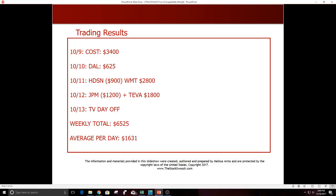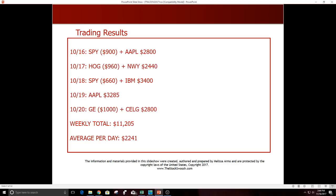10/16 SPY was a loser, Apple was a winner, $2800. 10/17 HOG was a loser, NKE was a winner, $2440.